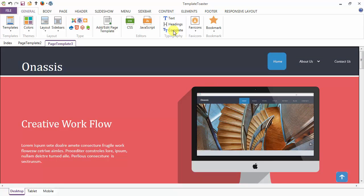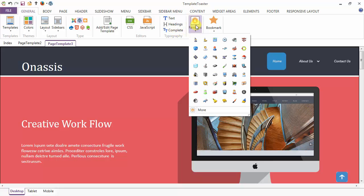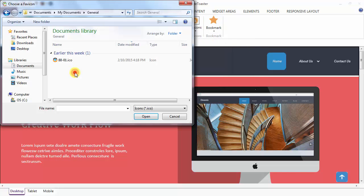This is your complete option. And next is your favicon. Here are various icons in the gallery or through the more option you can browse your own icon.